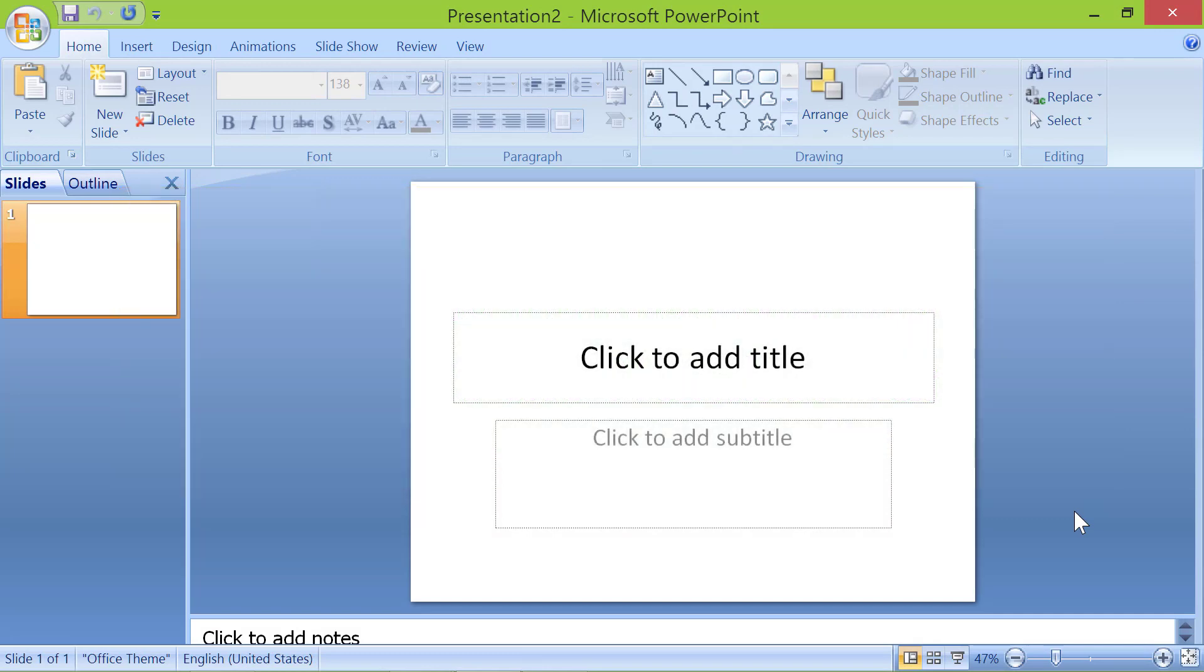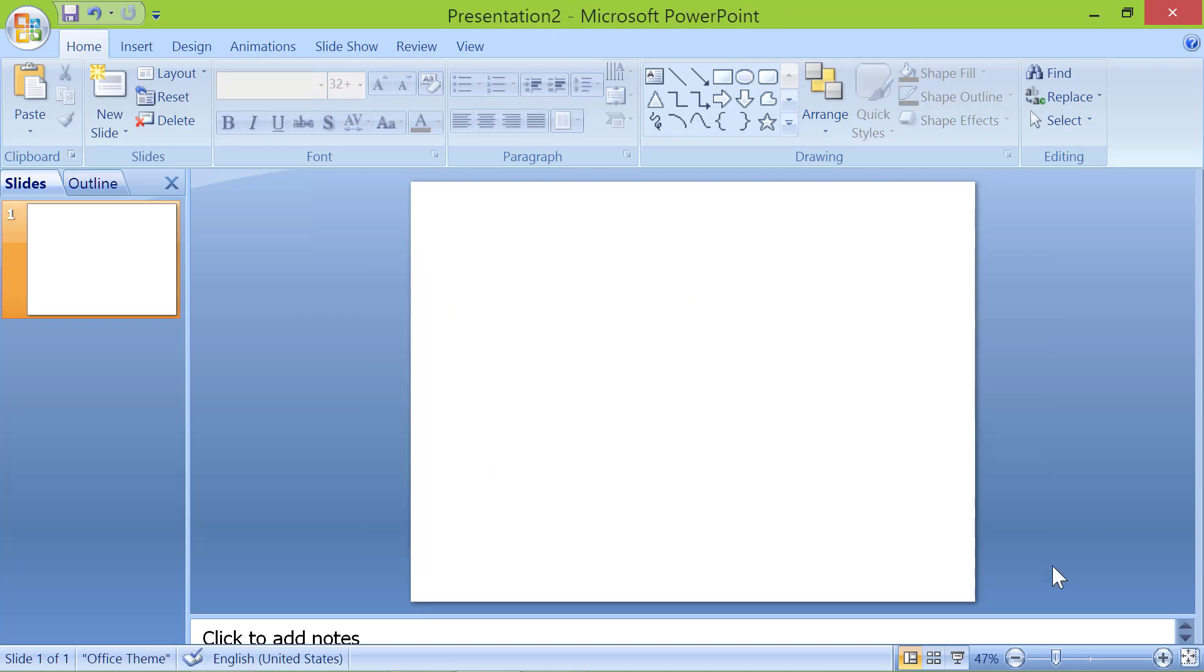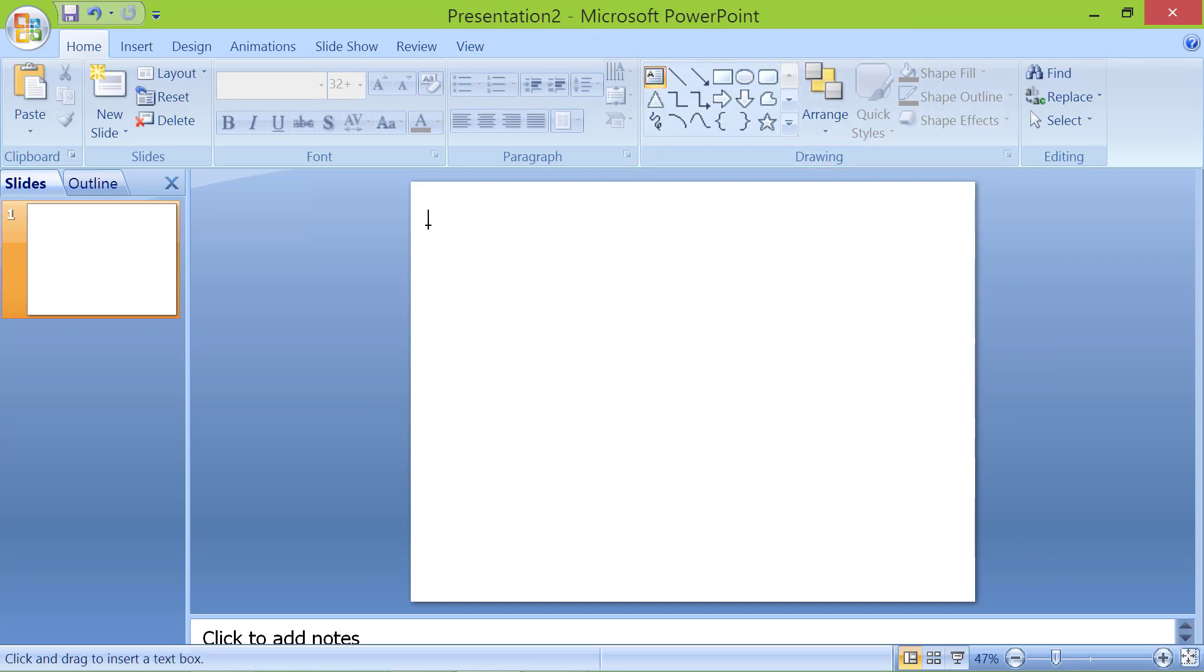First, select and delete all the content placeholders on the slide. Next, click the text box. Draw a box on the canvas.